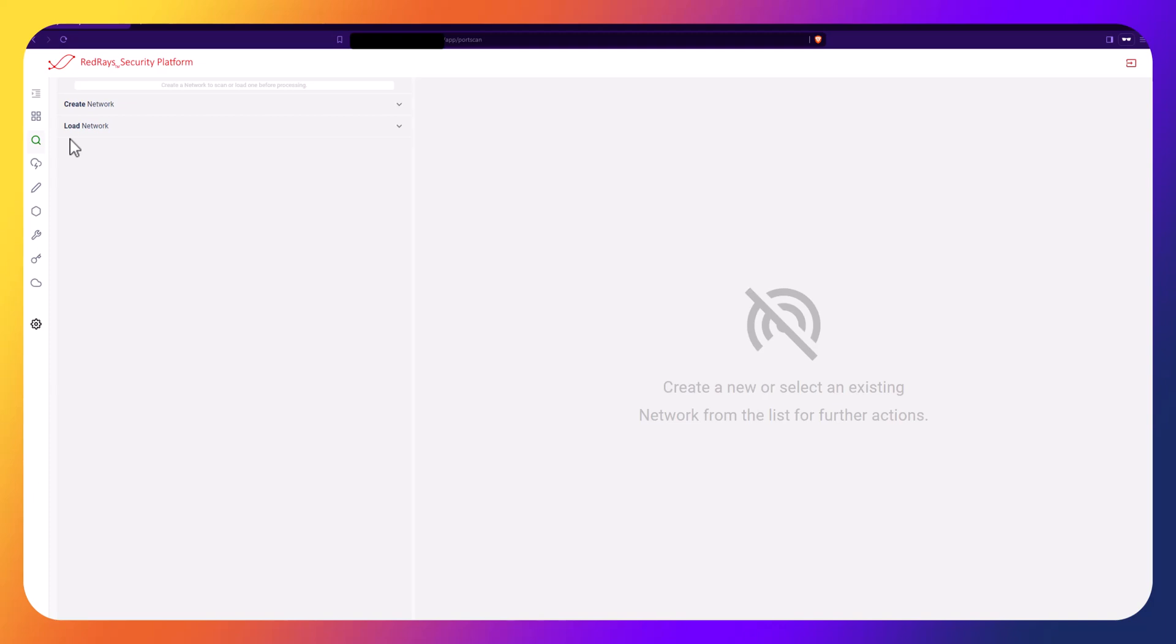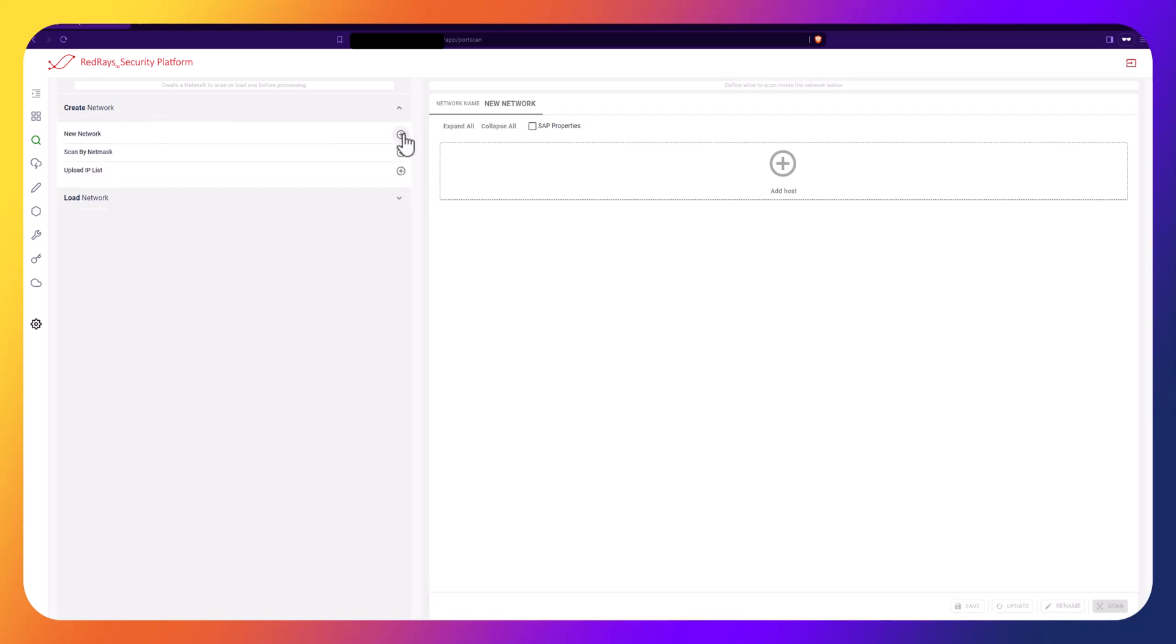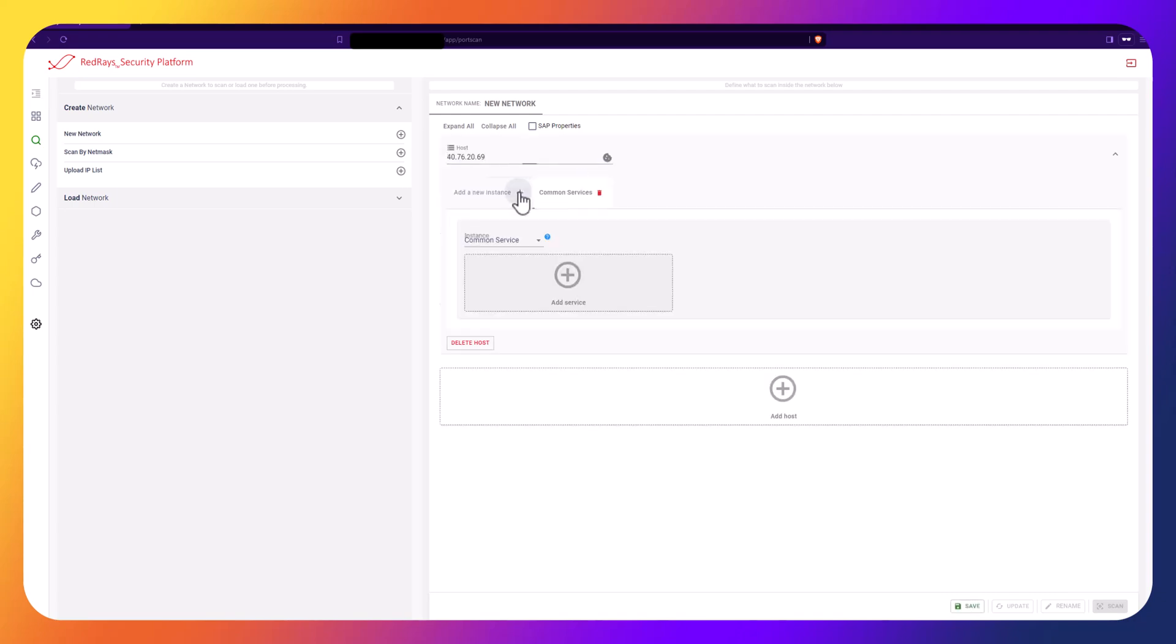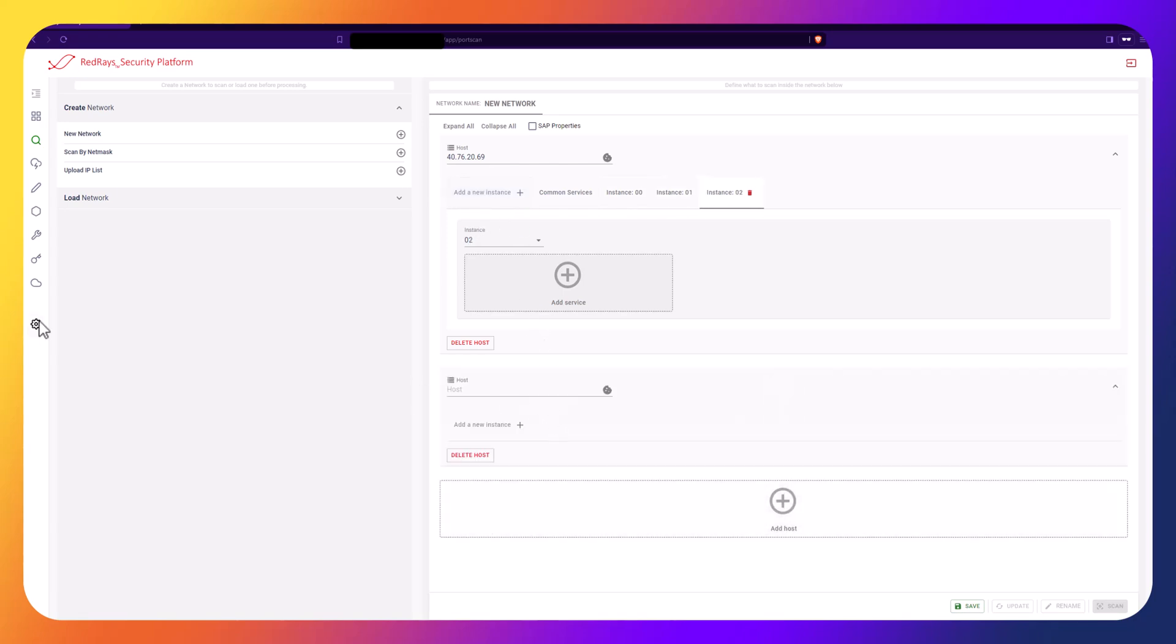First, we must create a network of SAP servers. To do this, click on New Network and then enter the IP addresses of the SAP systems. For this video, we will scan Java and ABAP stacks. Using the platform, you can scan all instances of SAP systems or some of them. We will scan from 00 to 04 instances.